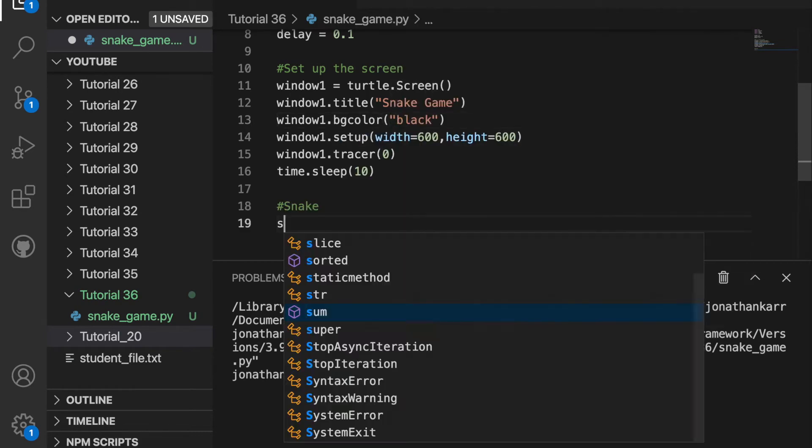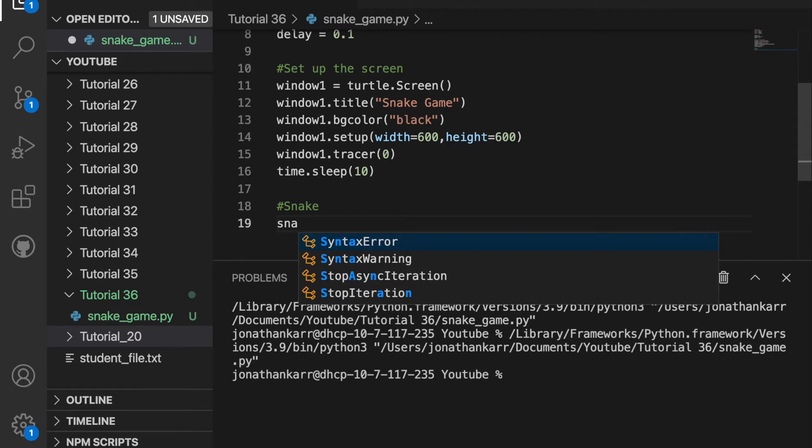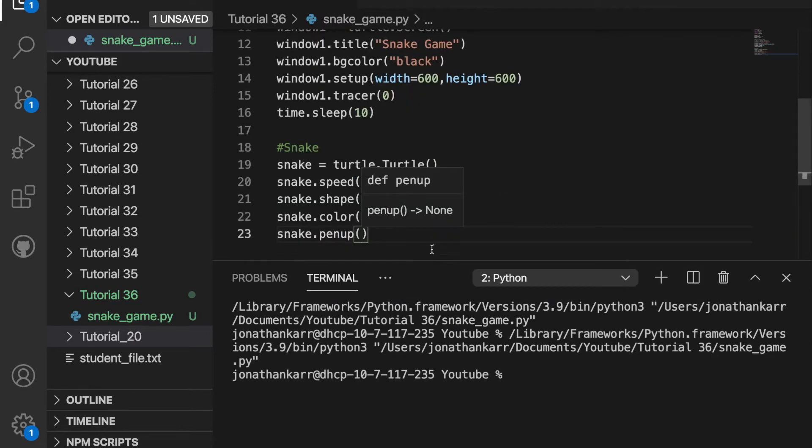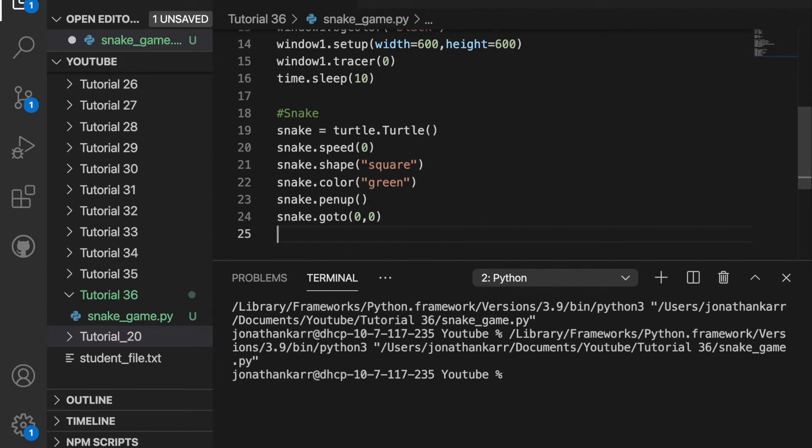I'll then set up the snake. As you see it is very similar to the background color and I put pen up because it's going to go to the center of the screen zero or zero and I don't want it to make any lines in between.